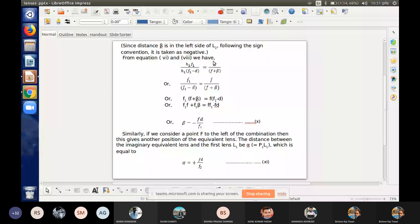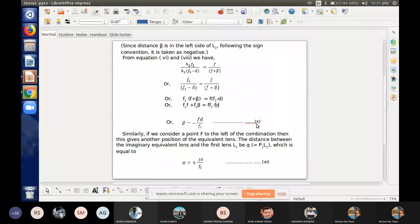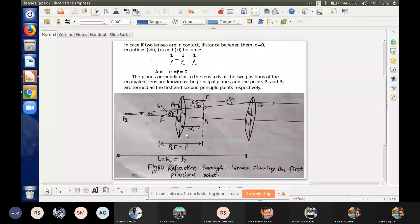Similarly, we can determine alpha. Beta is negative and alpha is positive. The focal length f is expressed in terms of the alpha and beta parameters, which we put into the separation of the lenses to obtain the combined focal length.